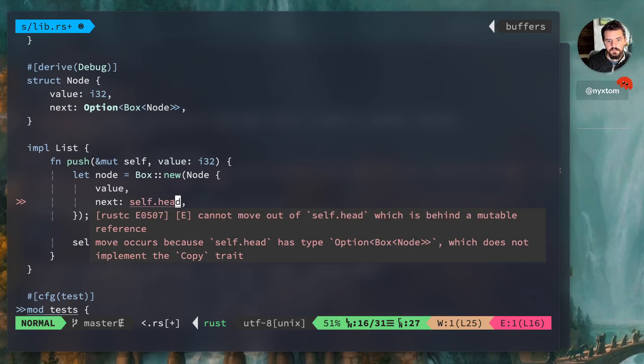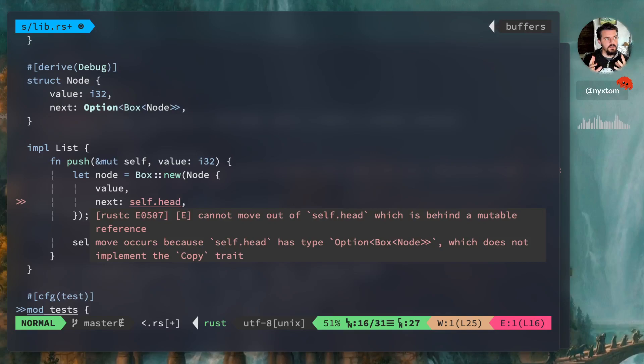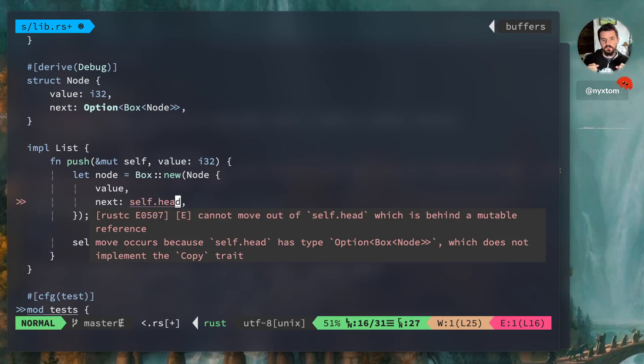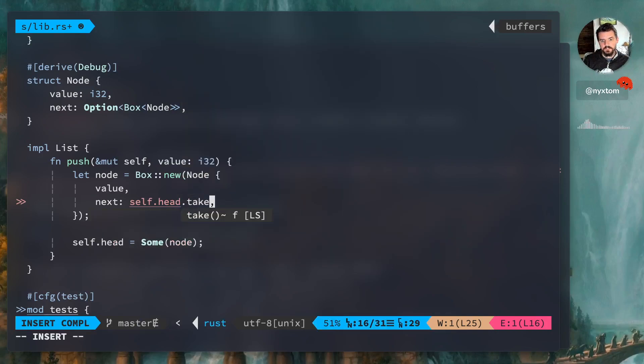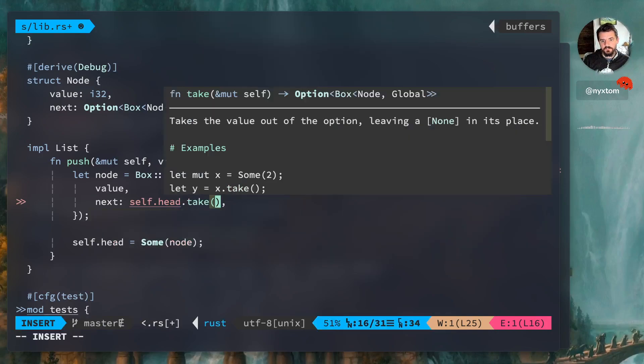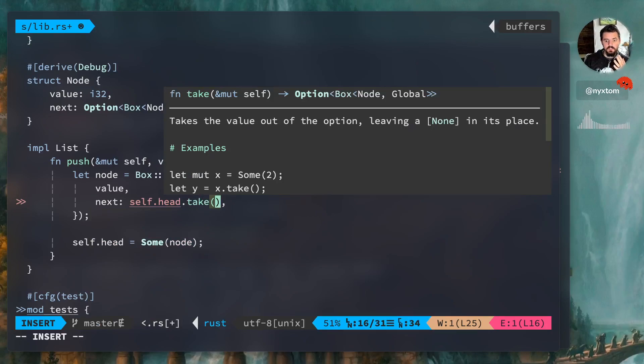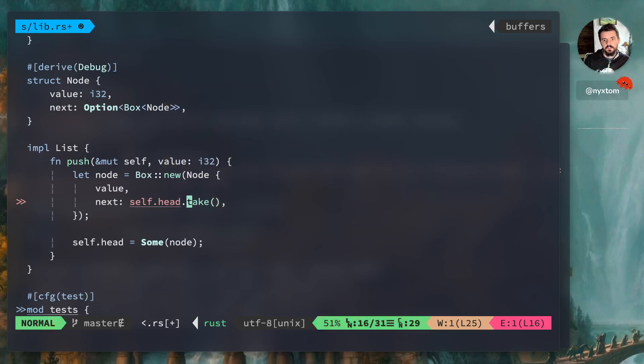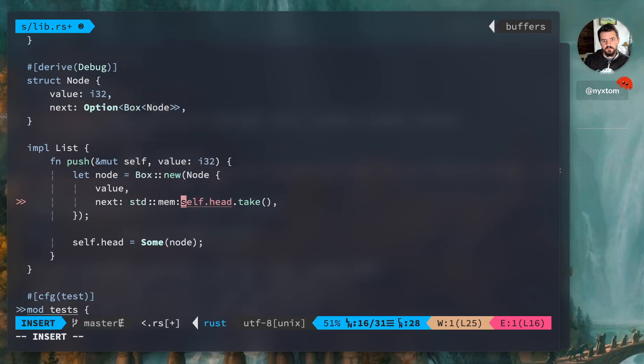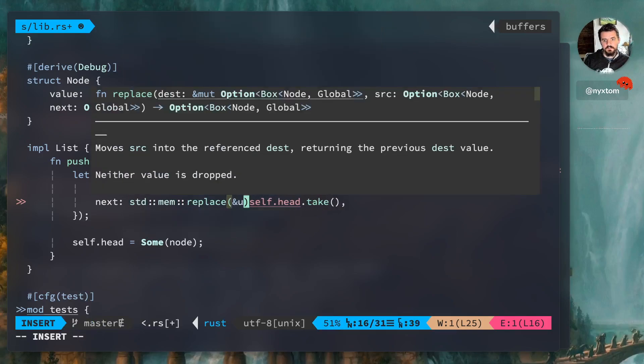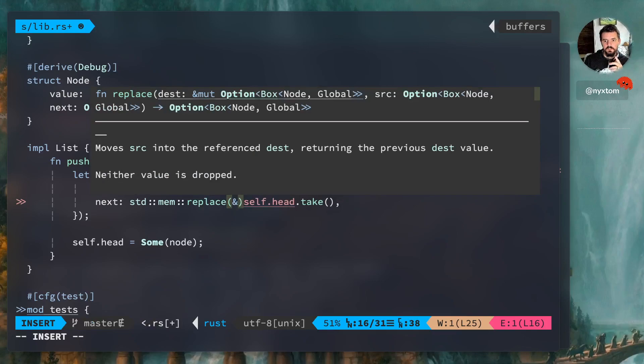Okay, so what do we need next to be? We need it to point to whatever self.head is at the moment. But if I try to do that right here, you're going to get this cannot move out of self.head. So remember, we're not borrowing, we're not assigning, we're assigning down here. But up here we actually want to like sort of take that value from whatever self.head is and place it right. None, the only way we can kind of do that is there's this function called take on the option which gives you the ability to take the value out of the option, leaving none in its place.